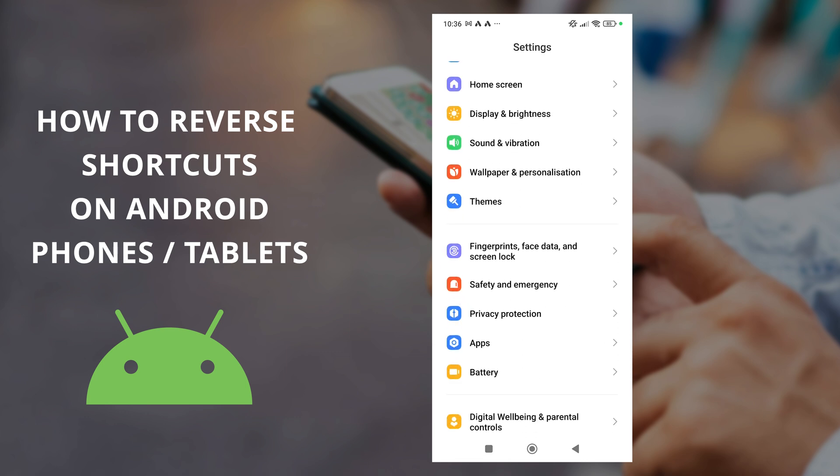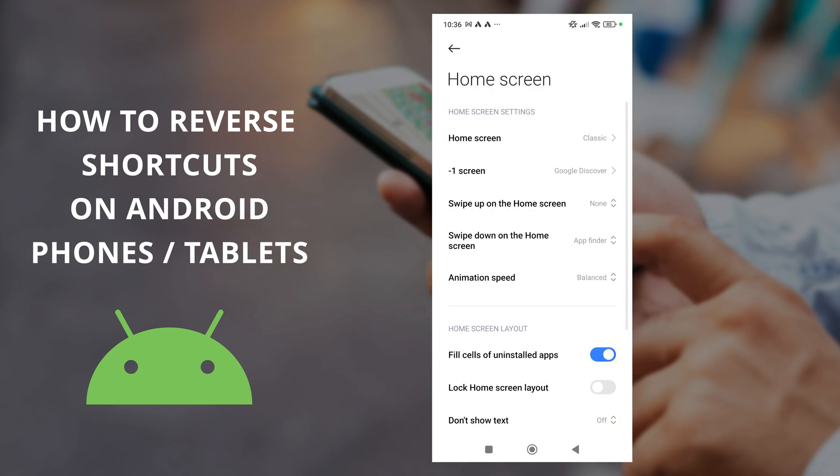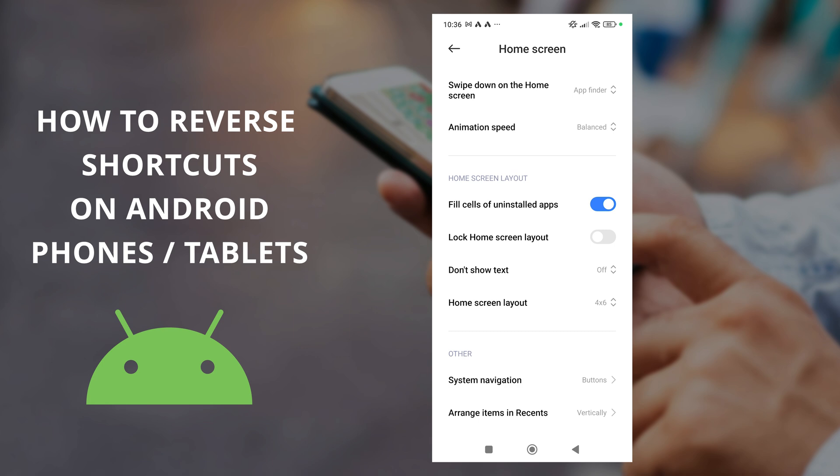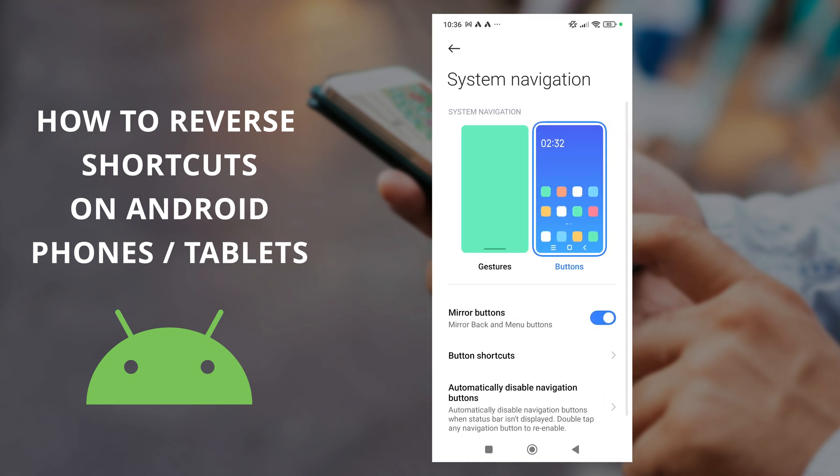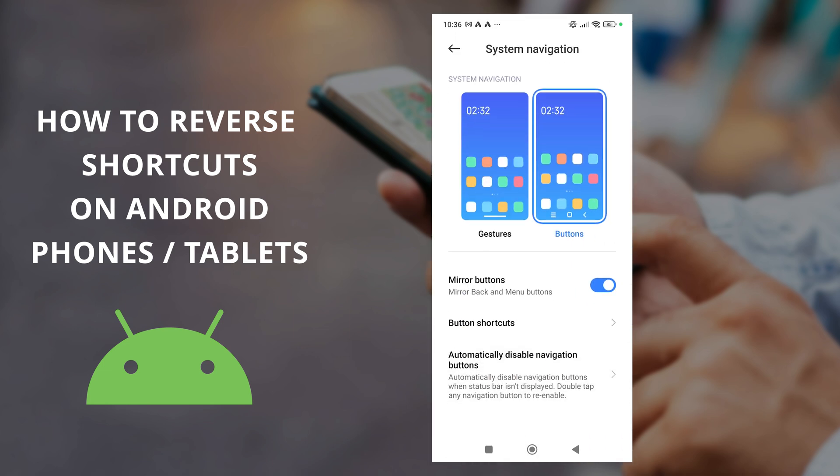I'm using a Redmi phone but it might be slightly different on yours. In the home screen option you'll see system navigation, and inside here there's a toggle option for mirror buttons.